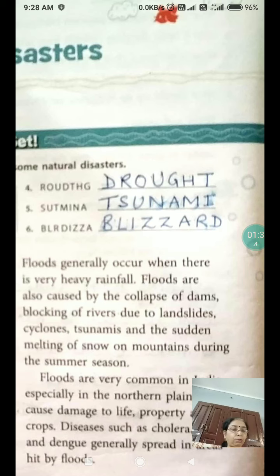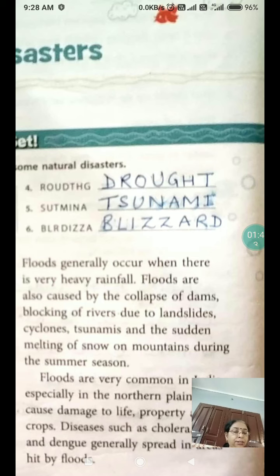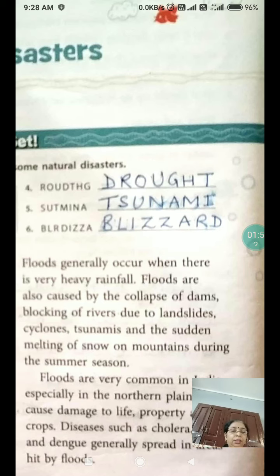Floods are also caused by the collapse of dams, blocking of rivers due to landslides, cyclones, tsunamis, and the sudden melting of snow on mountains during the summer season. Floods are very common in India, especially in the northern plains.